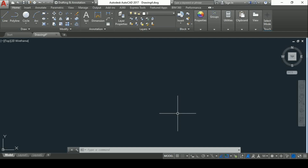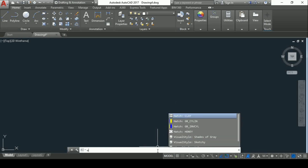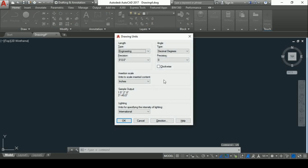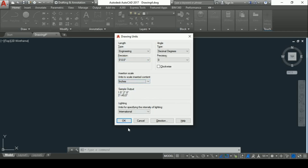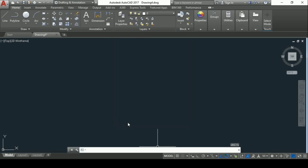The very basic step before starting any drawing in AutoCAD is to set units. To set units, you have to use the units command — the shortcut is UN, then Enter. Here we have to make basically three changes: the first change is length type should be set as Engineering, precision should be set as 0 foot 0.00 inches, and insertion scale as inches. Then press OK.